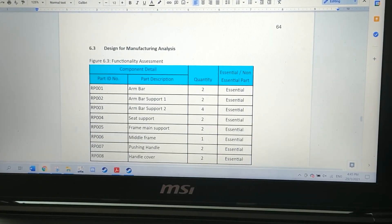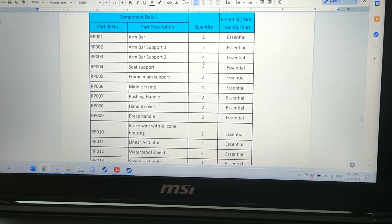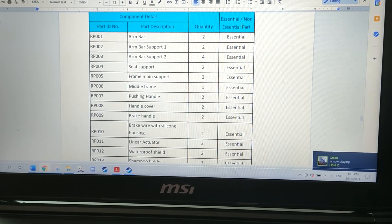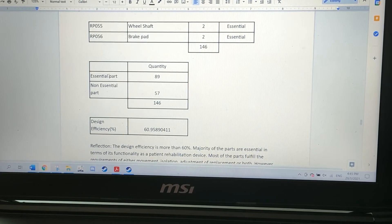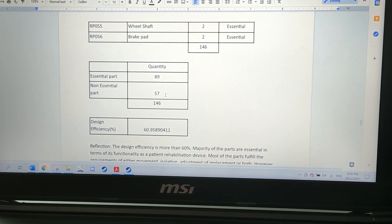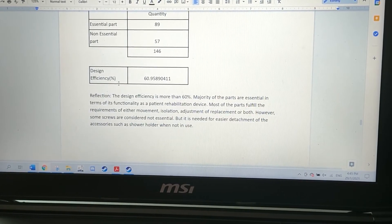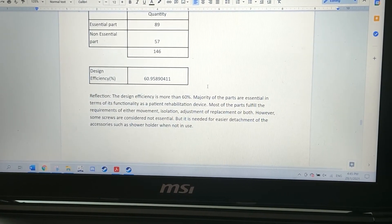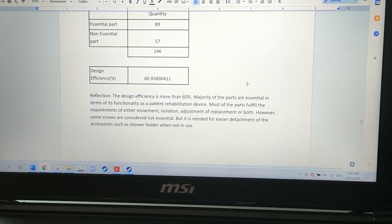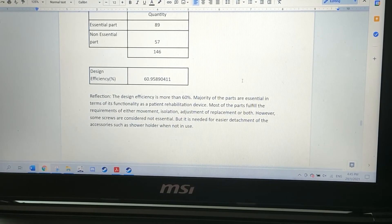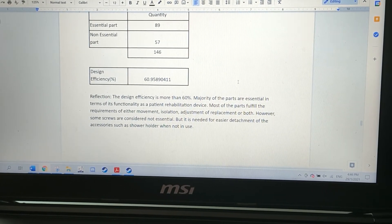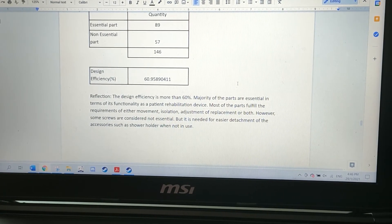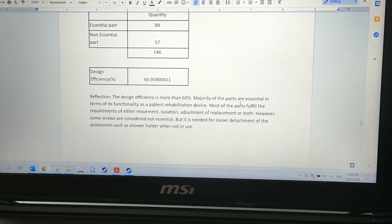For the functionality assessment, we assessed each part as essential or non-essential. We found 89 essential parts and 57 non-essential parts, giving us more than 60% design efficiency. This is because the majority of parts are essential in terms of functionality as a patient rehabilitation device — most parts fulfill requirements of movement, isolation, adjustment, or replacement, or both. However, some screws are considered non-essential but are needed for easier detachment of accessories such as the shower holder when not in use.